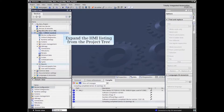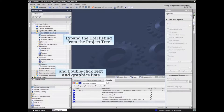From the TIA Portal project view, expand the HMI element listing from the project tree and double-click text and graphic lists.